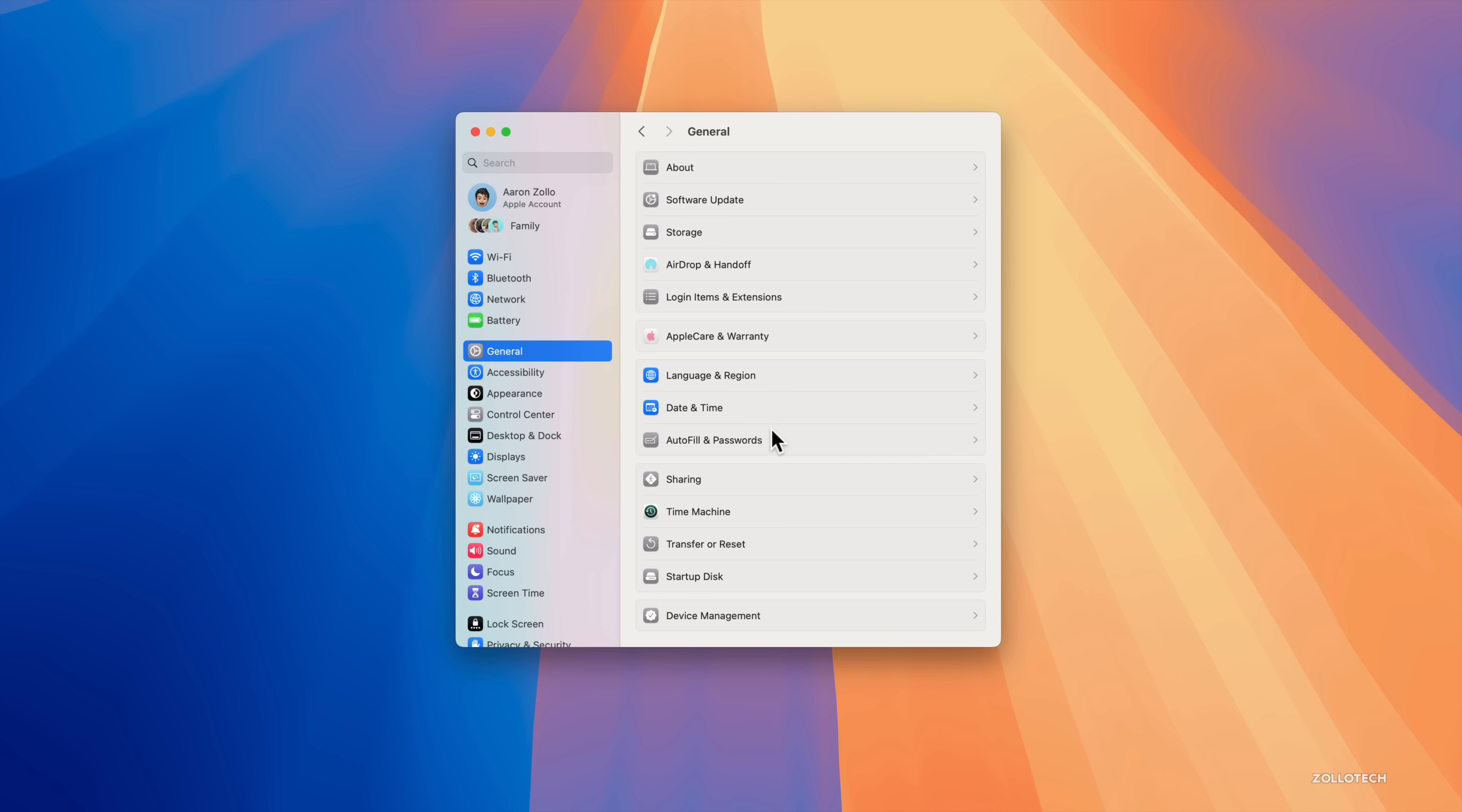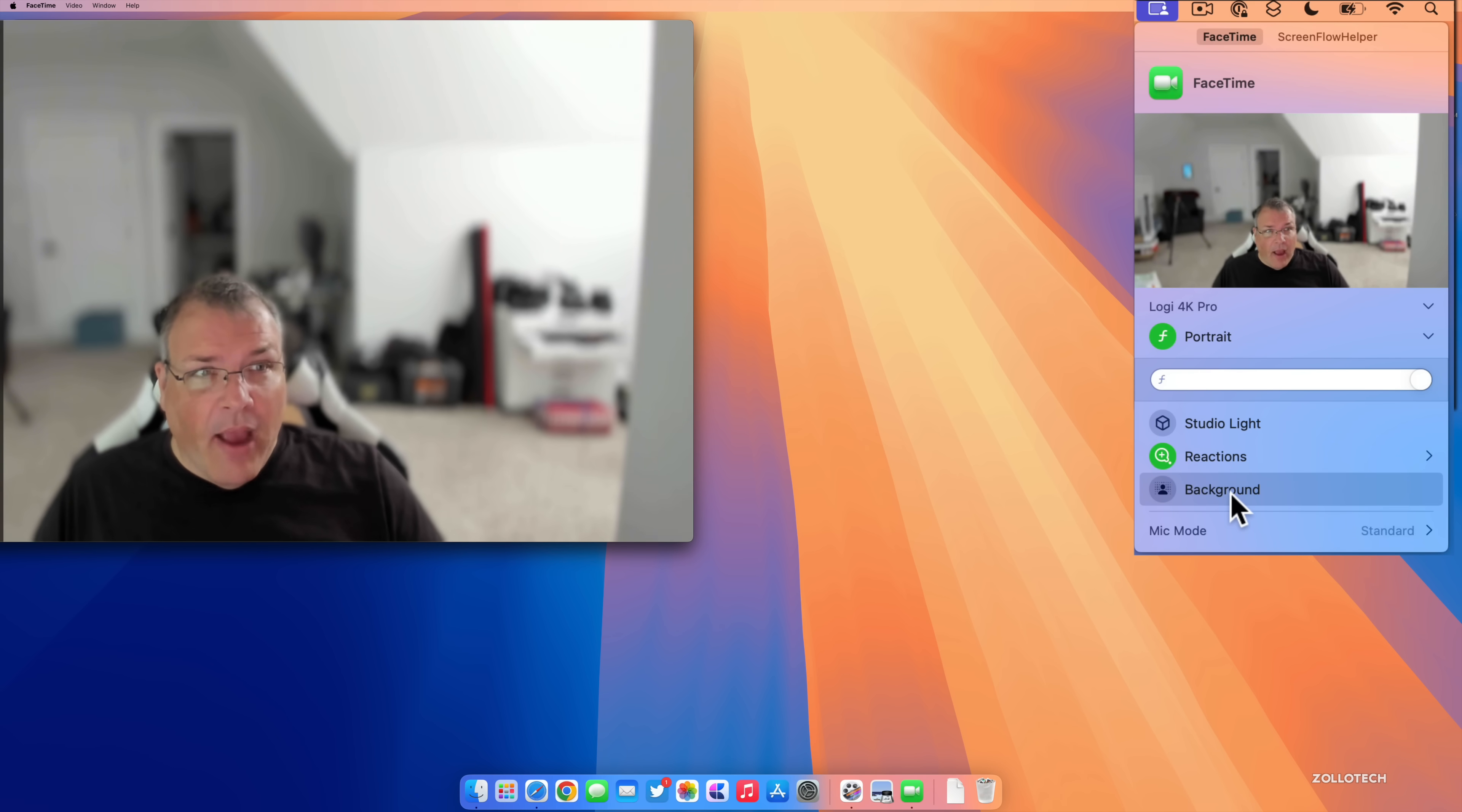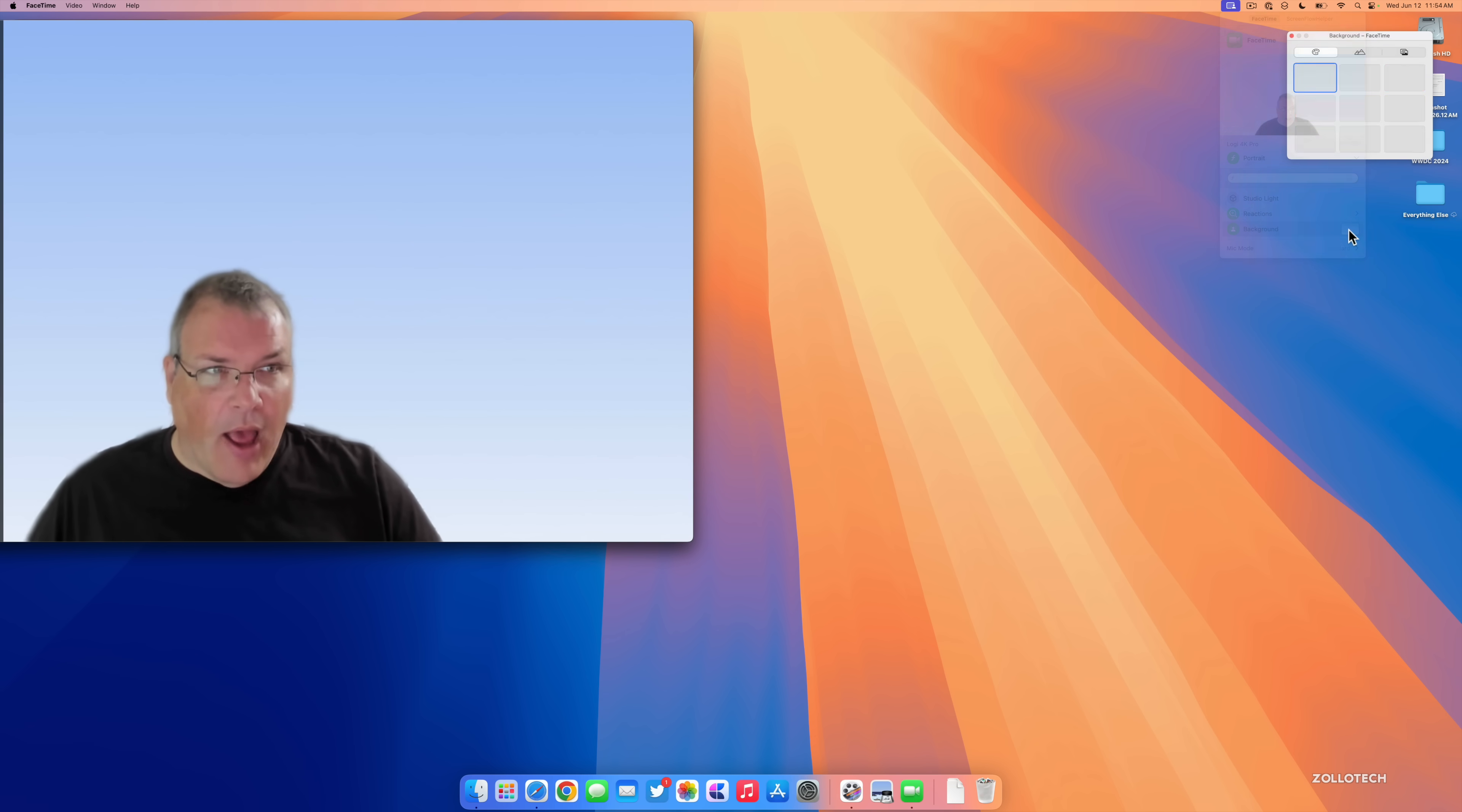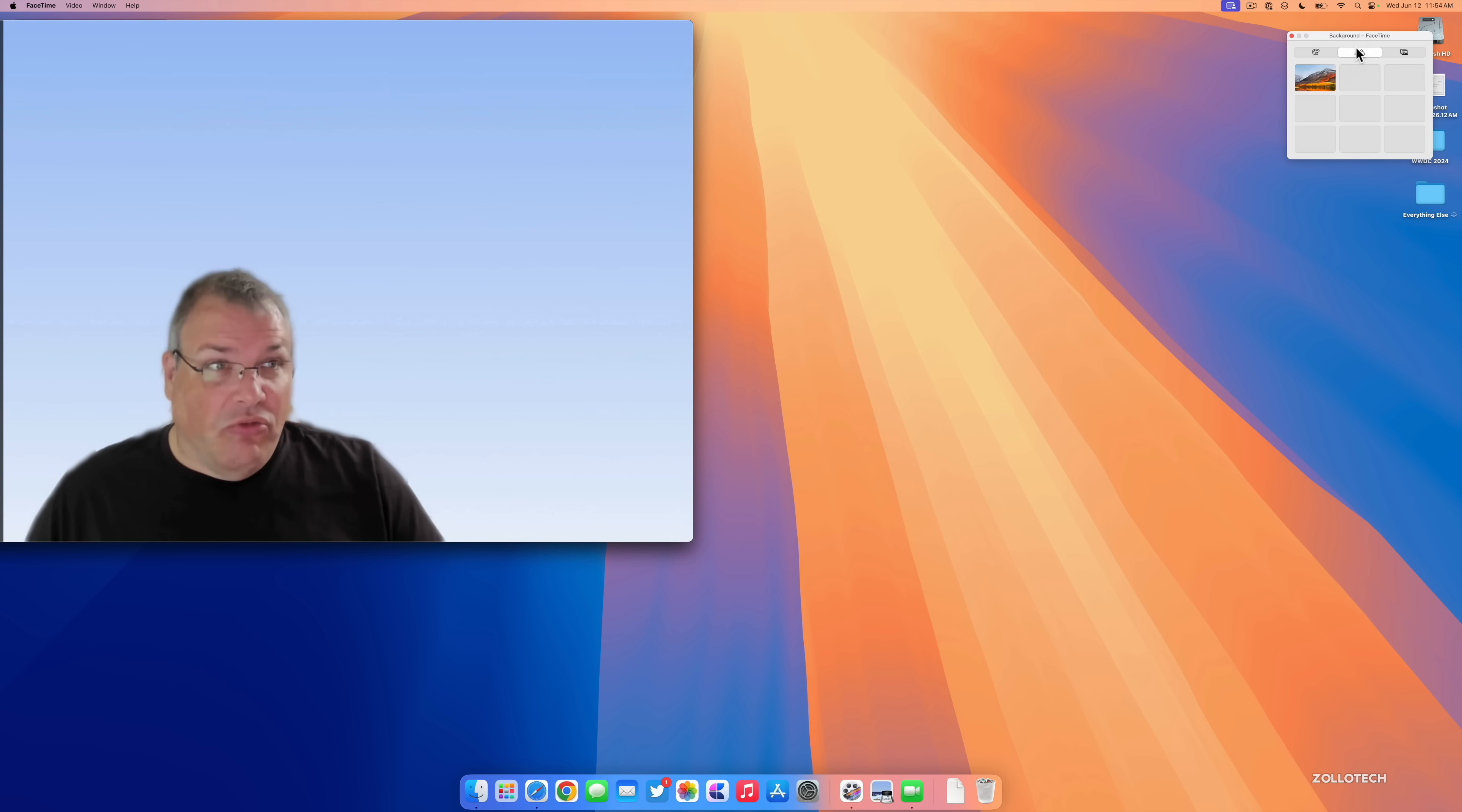Under General everything basically looks the same but we do have some different icons here and there. If we go into FaceTime there's an update as well. When you're in a video call we'll now have universal options in the upper right here that allow us to change the background. Just like we can blur it, we now have the option to change the background to different options.